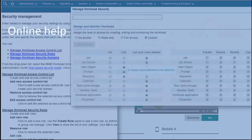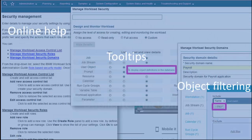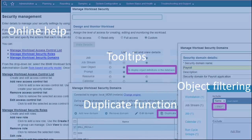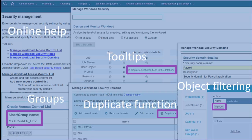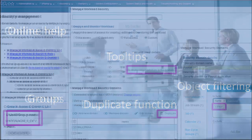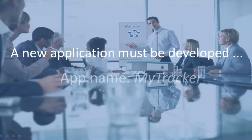Online help, tool tips, object filtering, duplicate functions for roles and domains, and the use of LDAP user groups all assist Tim while accomplishing his tasks. Let's see an example. A new health tracker application, named MyTracker, must be developed inside the company.